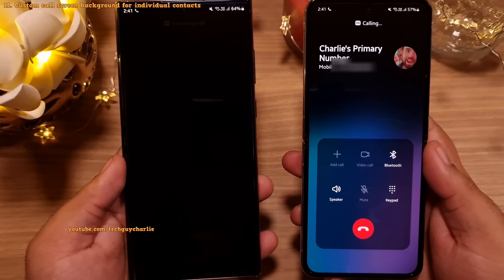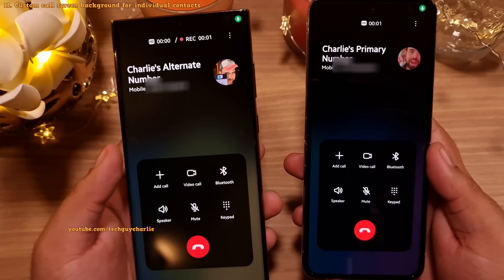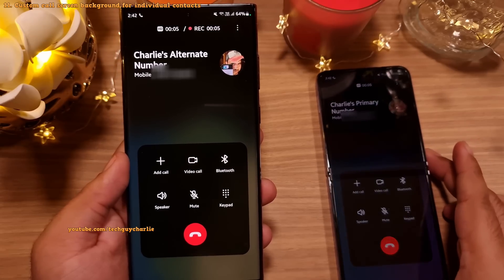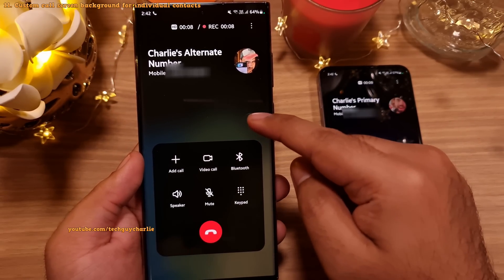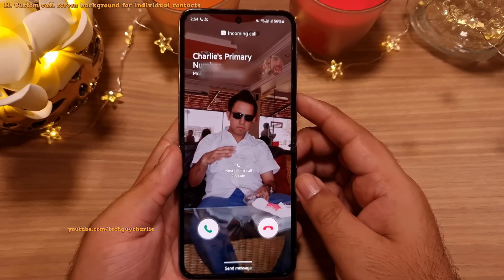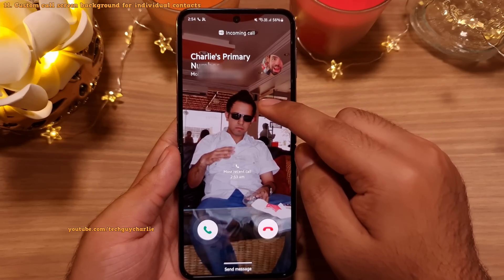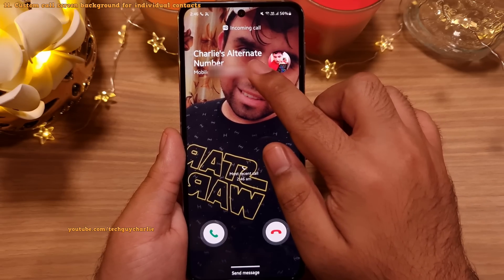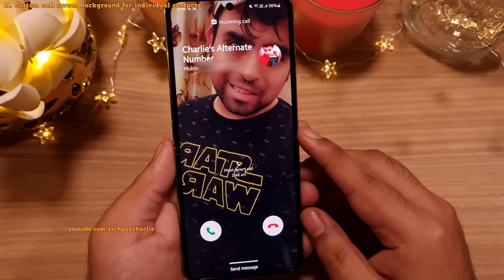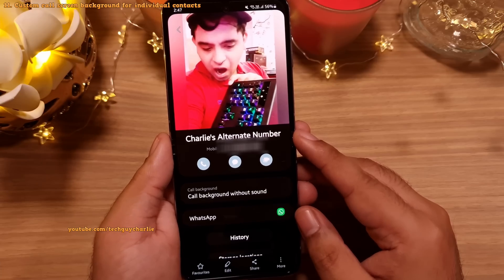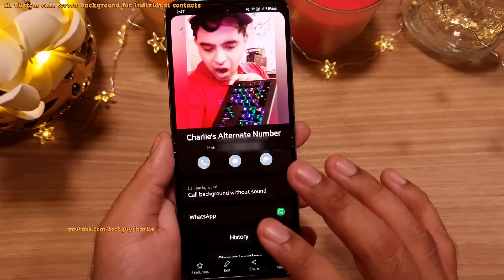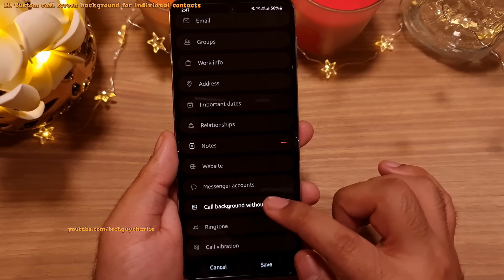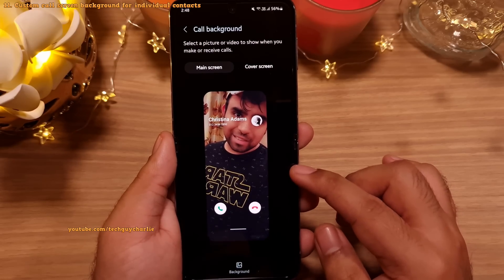Whenever you make or receive a phone call, by default you get a boring blue background. Starting with One UI 5, Samsung has added a feature that allows you to change the background for individual contacts. So one contact has my picture and another has a different picture, so you will know exactly who's calling you. To set this up, edit the contact for which you want to change the background image, then tap on view more, scroll down, and you'll have the option to set a custom background for that particular contact.